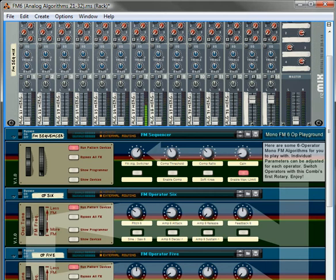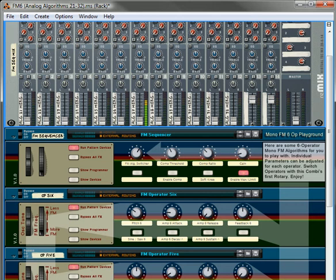What you can do, it's modeled after the DX7, the Yamaha DX7, which had 32 different algorithms and each of those algorithms used six different oscillators or operators to affect your sound. So what I did in this type of system is I created templates.